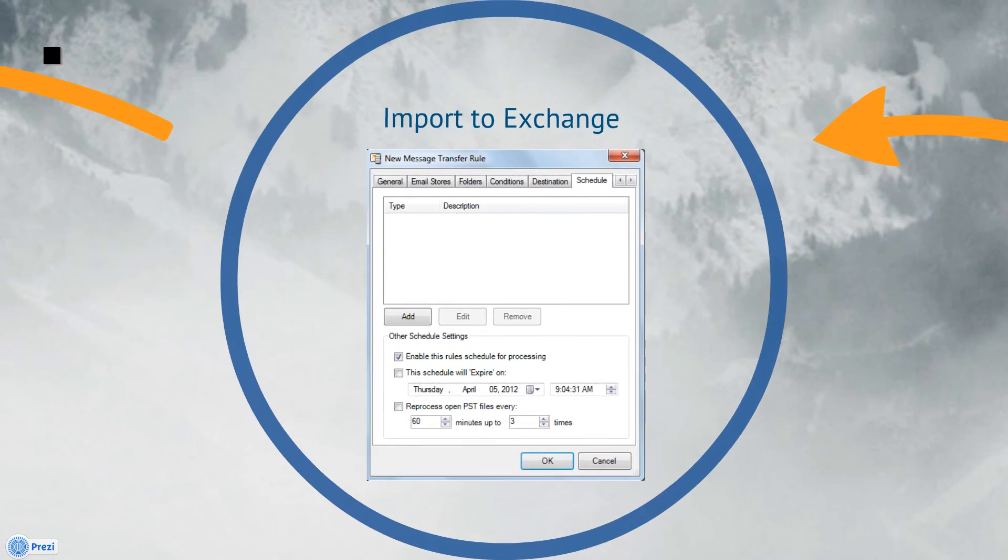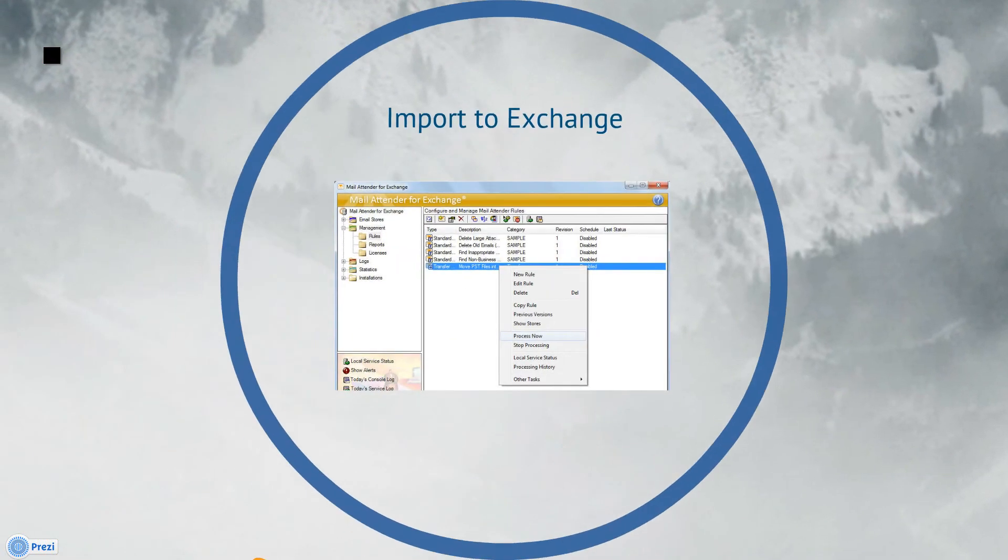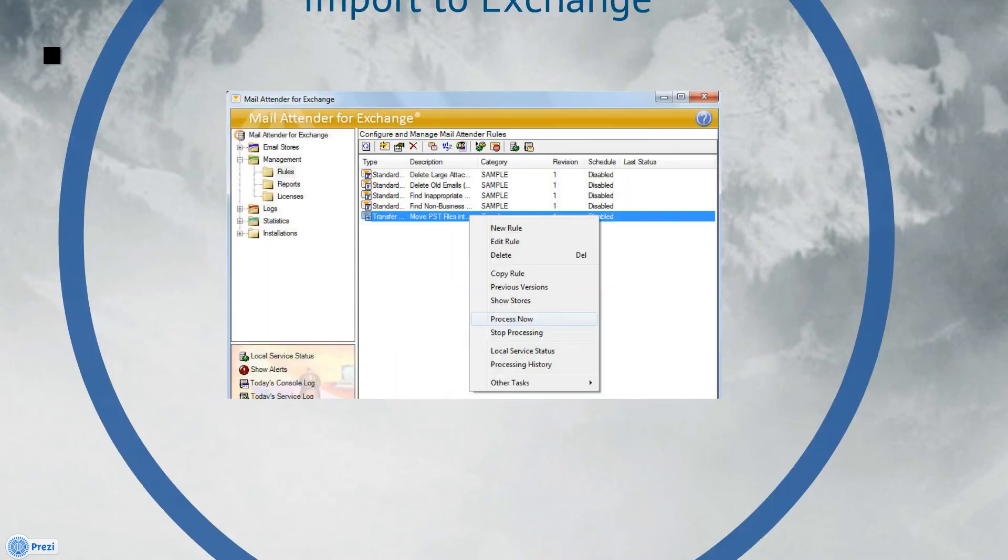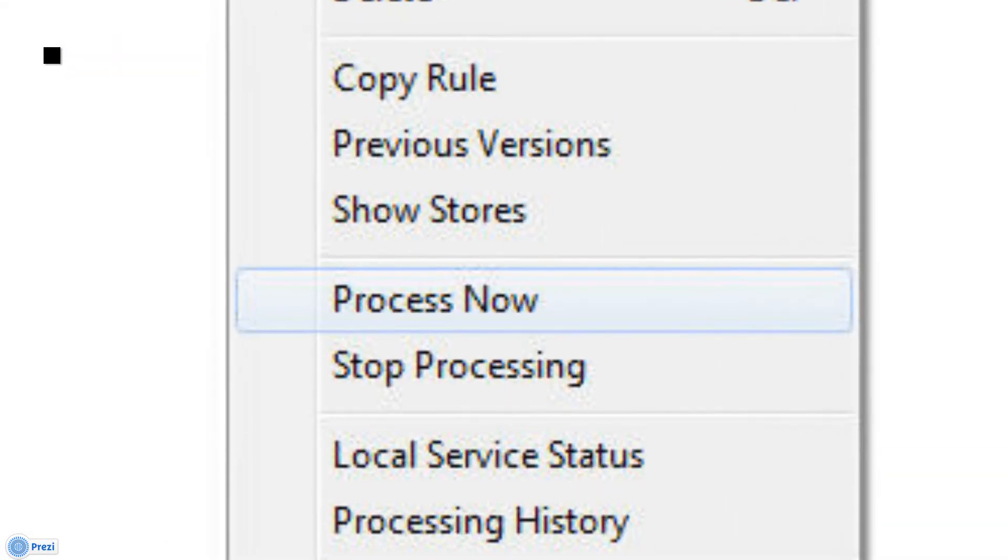Next comes the Schedule tab. It's generally a good idea to run the import process during off-peak hours in order to avoid conflicts with users who may have their PST files open. However, if you want to kick the import off immediately, you certainly have that option as well.